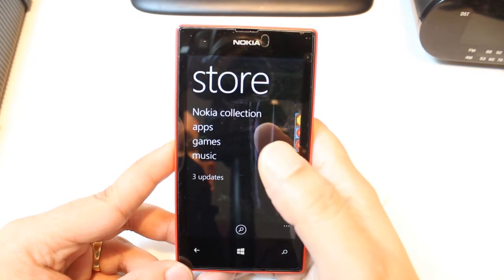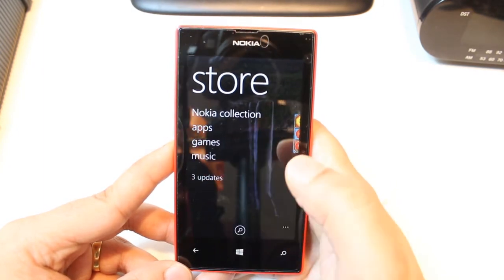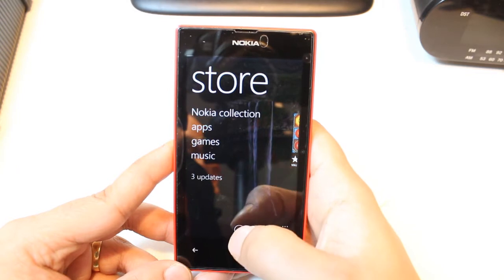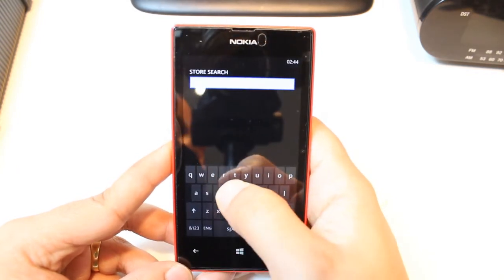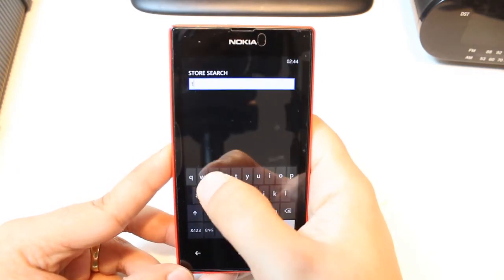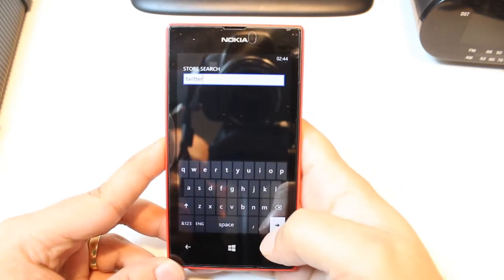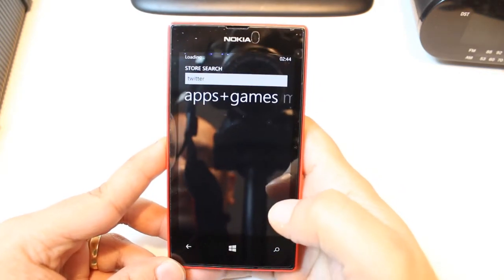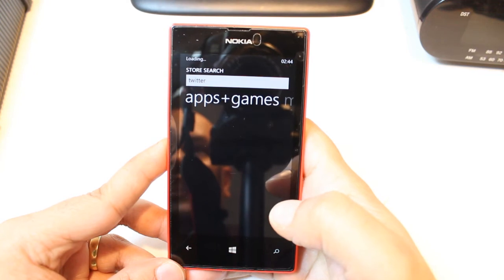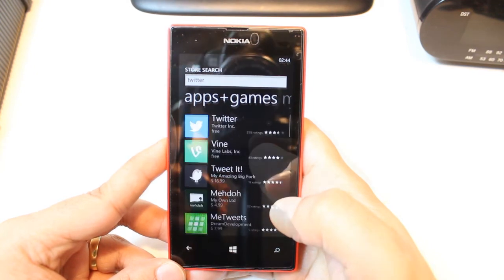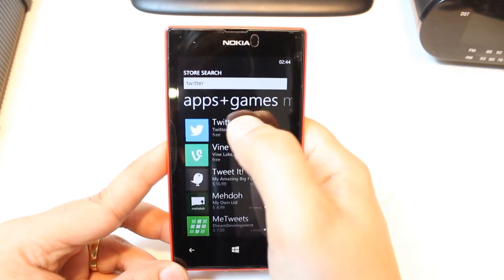Here, you have so many options: Nokia collection, apps, games, and music. You don't need to touch any of them. Just hit the search button and type Twitter. Hit enter. Searching now. As you see, the top application is Twitter.